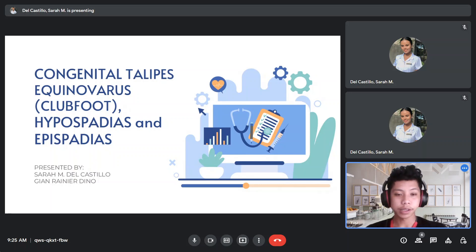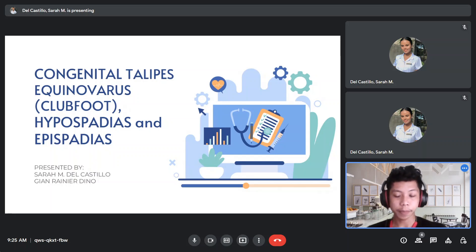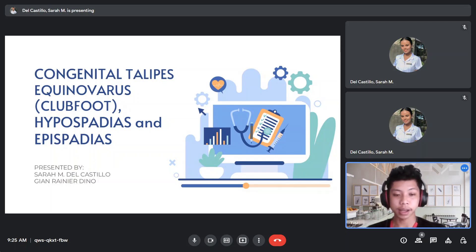Good day everyone. I am Giannini Urdino and together with me is Ms. Sara Del Castillo, and we're going to discuss today newborn complications, specifically congenital talipes equinovarus or clubfoot, and hypospadias and epispadias.